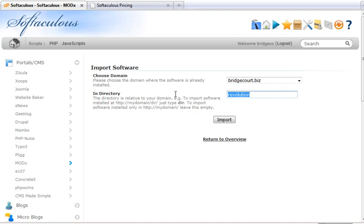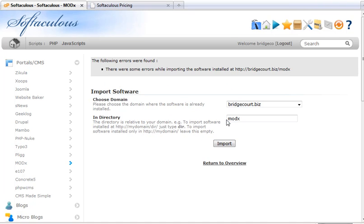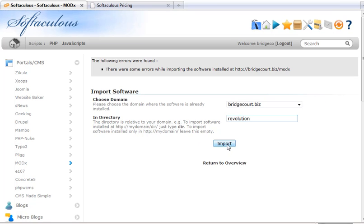And I'll actually just show you what happens if I put a folder that doesn't exist. It's going to throw an error and say there were some errors. It doesn't tell you what it is but it says there's an error. So I'm going to put in where the actual site is located.